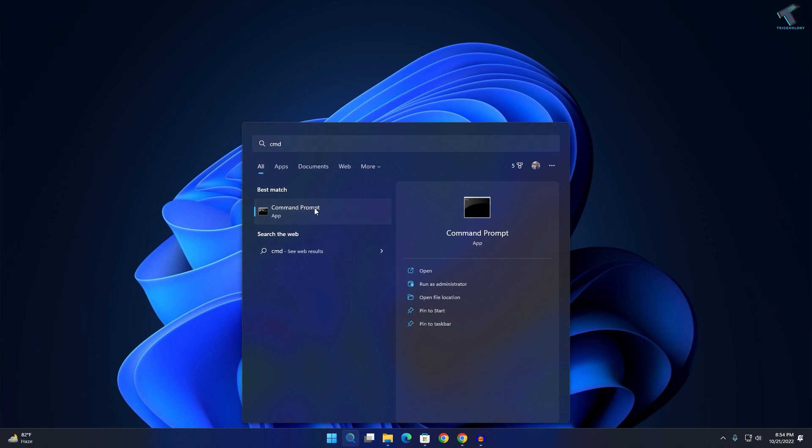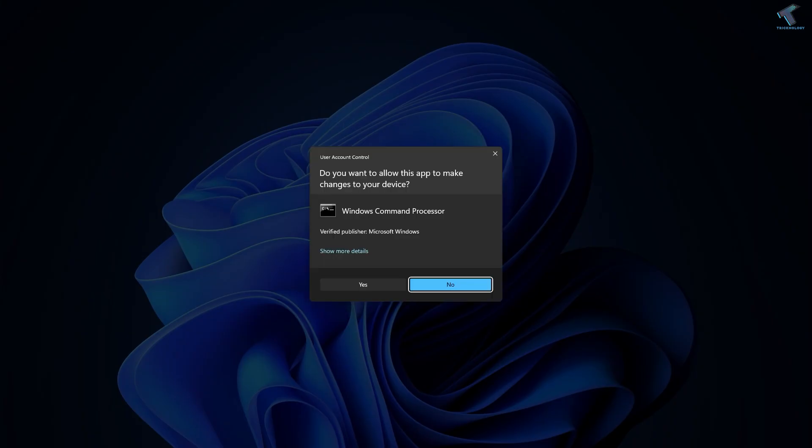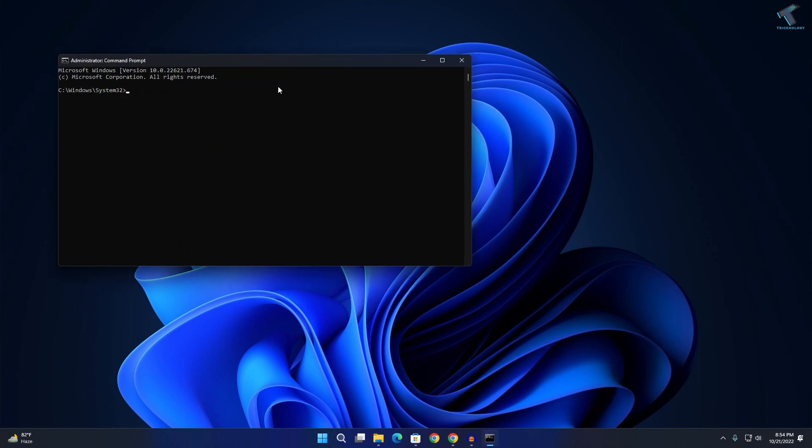Right-click on Command Prompt and click on Run as Administrator. Just click Yes.